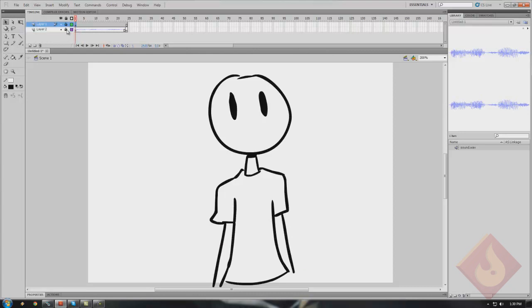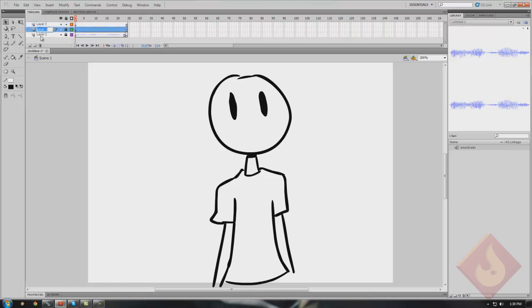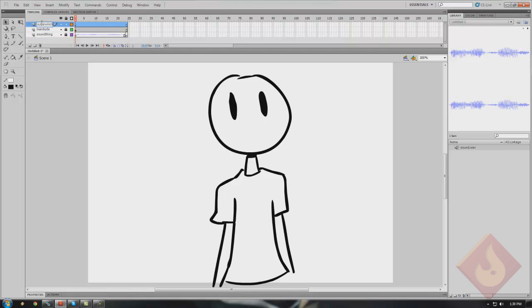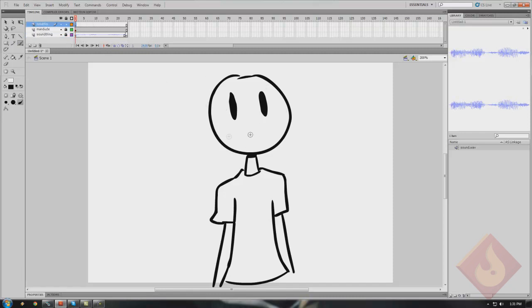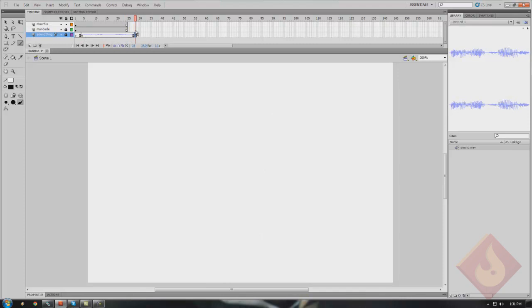So now that we've got our man and our sound clip, we're gonna go ahead and make another new layer — Layer 3. I don't name my layers, but you probably should. So I'll name this one 'dude,' this one 'sound thing,' and this one 'mouth.' And we got mouths! So we have our mouth now, and most of the time it will generally start off with a regular mouth. So we'll go ahead and draw a regular mouth, and I'm gonna pull this audio clip out just a little bit so that he's not talking right away.